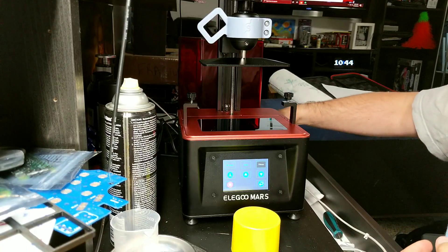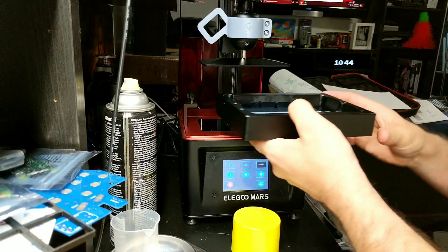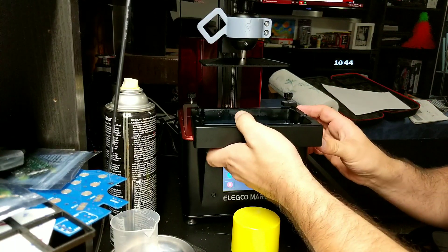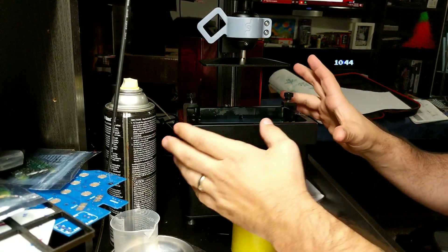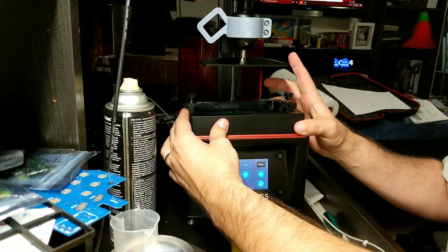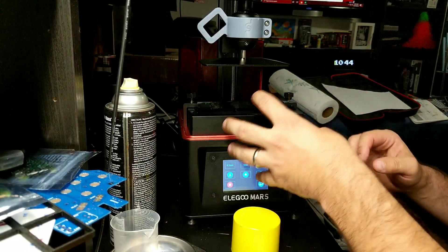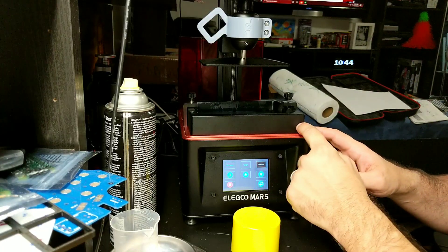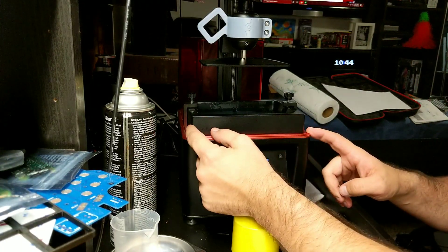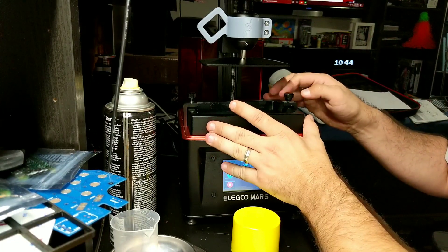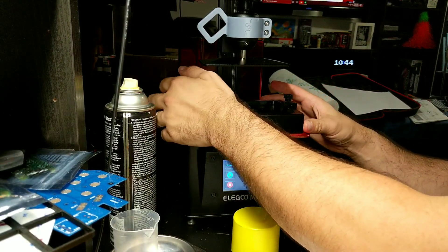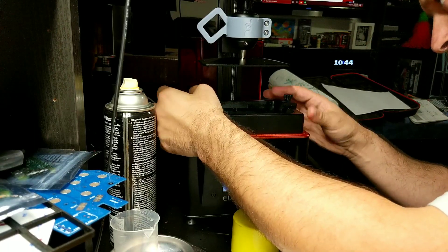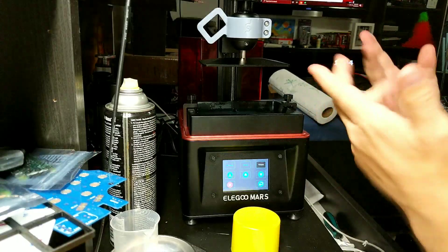So now, all we have to do is take our vat of resin, slide it back in here. Again, when you're sliding it in here, try not to just slide it in. Lift it up a little bit and slide it. Again, the reason being is there is that LCD screen underneath there. And the sides of these can scratch that LCD screen. And basically, you're going to have to replace it. So, line it up with the screw holes. Screw it down. And that's pretty much it. That's all you have to do to get it leveled again.